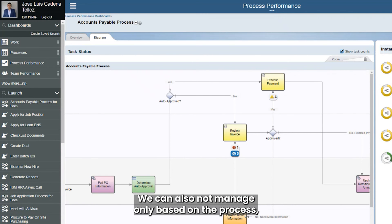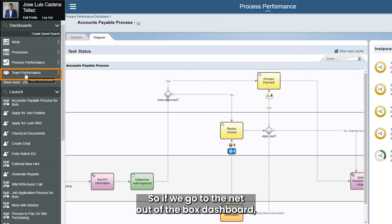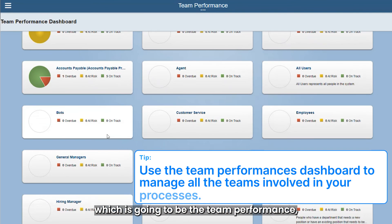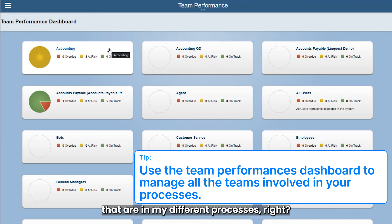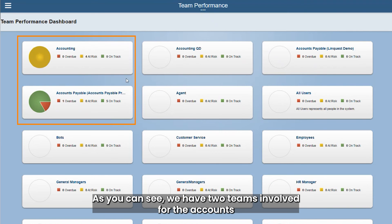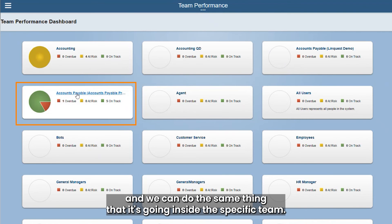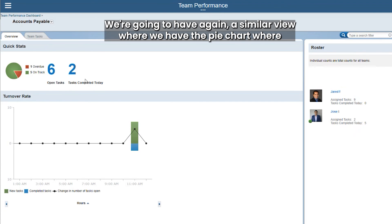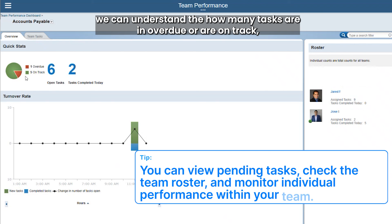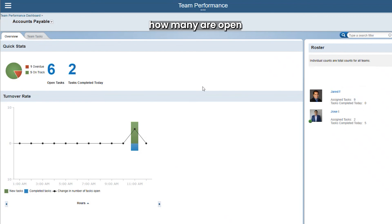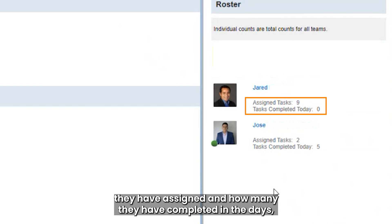We can also manage not only based on the process but also based on teams. If we go to the team performance dashboard, it's a similar view to the previous dashboard, but here we have the multiple teams involved in my different processes. For the accounts payable process we have two teams: the accounts payable team and accounting. Going inside a specific team, we have a similar view with a pie chart showing how many tasks are overdue or on track, how many are open, and in the roster we can see team members, how many tasks they have assigned, and how many they've completed that day.